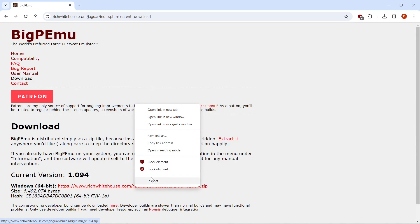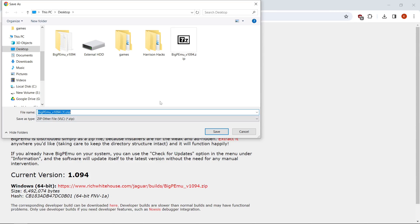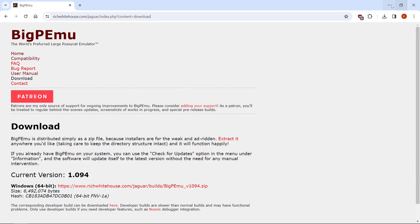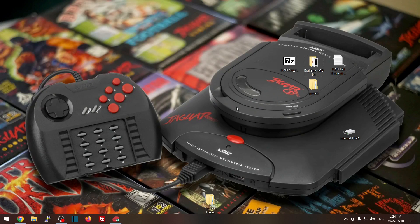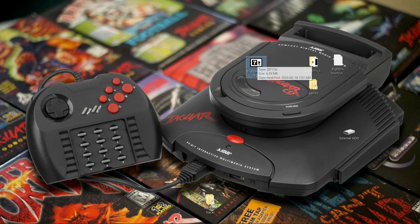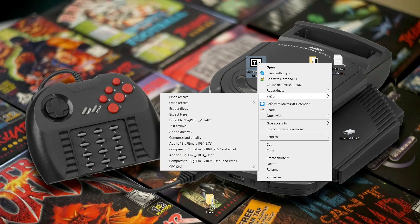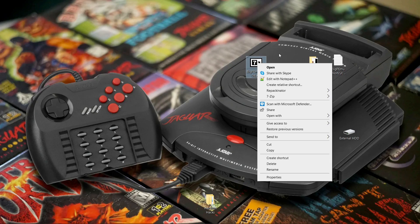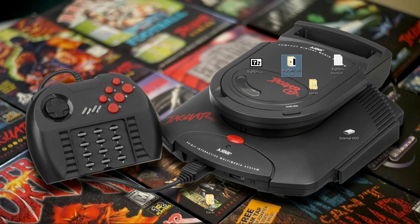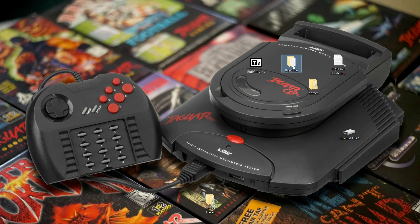You're going to right-click, save link as, and I always save to my desktop so just hit save. Then minimize. Once you have your zip file, right-click it, go to 7-Zip, and do Extract To. If you don't have 7-Zip installed, I will link that in the description as well. Once you extract it, you'll have this folder. I like to rename it to BigPEmu and get rid of the version number — just like that.